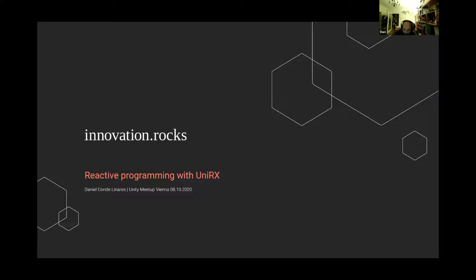I wanted to bring this on as more of a chat — like taking a beer or something — just to explain a little bit what reactive programming is and how it can help us in several use cases.